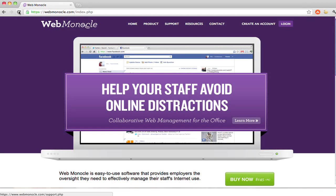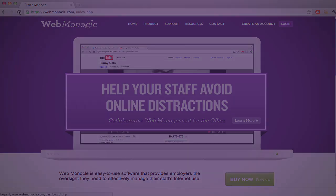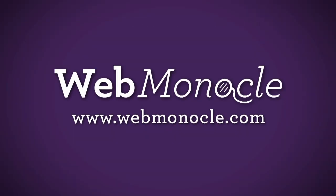WebMonocle is simple for both employees and managers, and most importantly, it works.